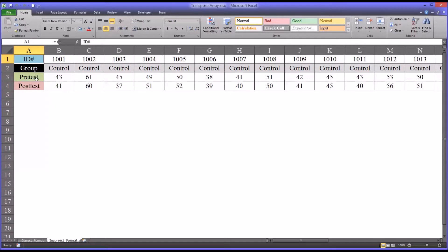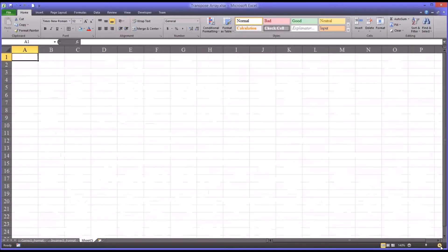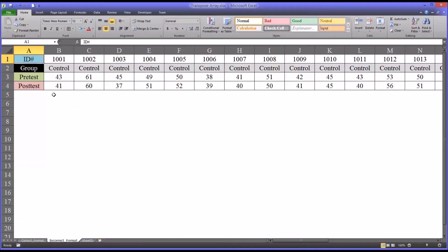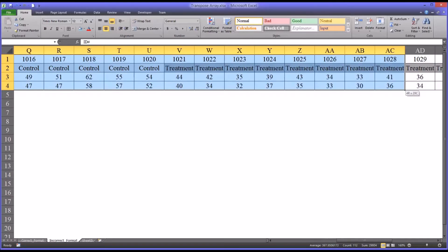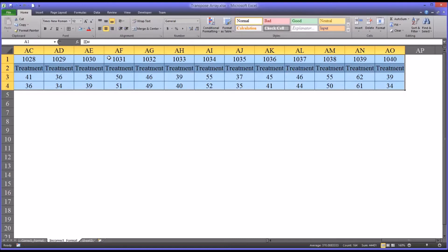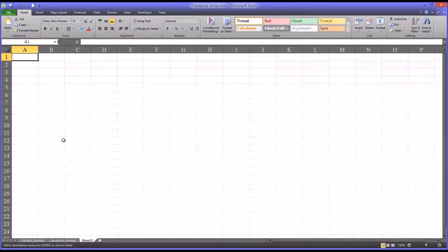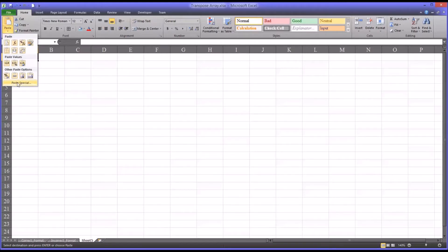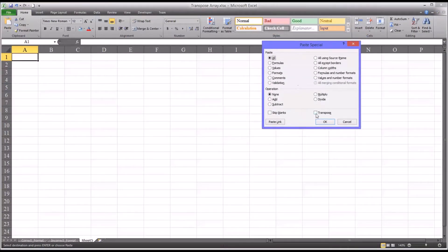The first way I'm going to show you is the easier of the two ways. First we'll need to create a new sheet — a new worksheet — and on the incorrect format tab, highlight the entire region that you want to transpose; that would be all the data. Then we're going to want to copy this entire range, and then in the new sheet you want to paste special, which is the bottom option down here, and leave all these the same except select Transpose, and click OK.